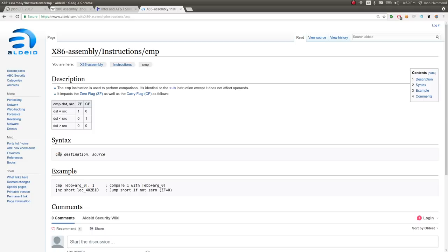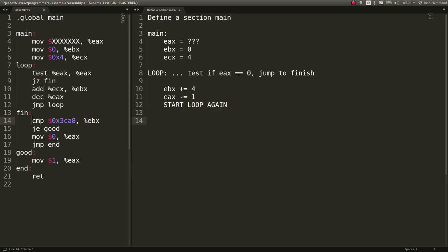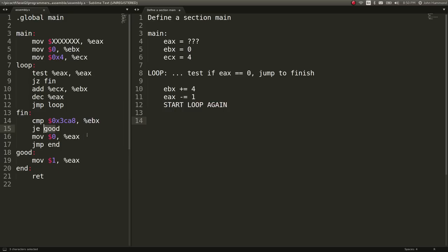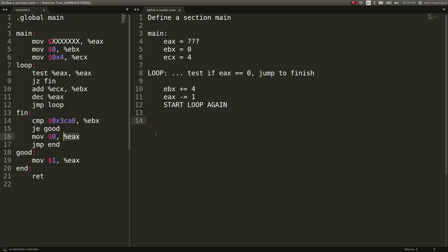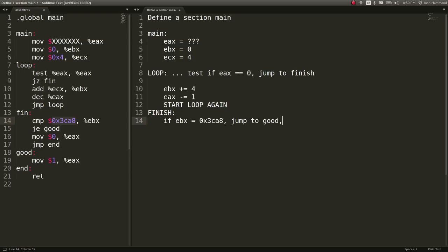So we can compare one and the other, compare one and the other. And if they are not zero, or if that condition is met, where they are the same, it will jump if equal to good. So good is another label over here. Otherwise, it will set move zero EAX. So finish, if EBX is equal to this value in hex, sorry, jump to good, else EAX equals zero, and jump to end, which will just end the program with a return statement.